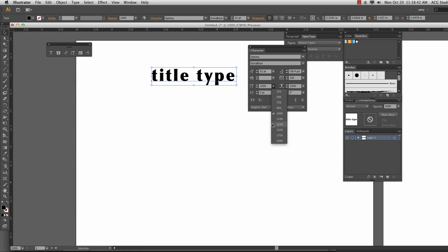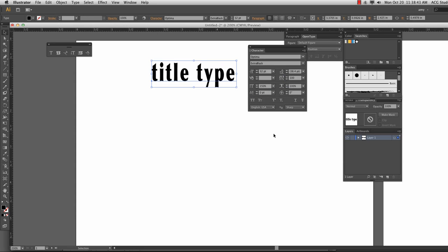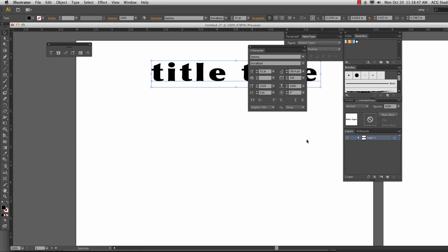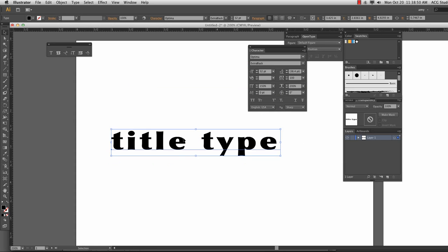I can't tell you any time I've ever used vertical scale or horizontal scale. It just makes things look squished and like they weren't sized correctly. It's like middle school PowerPoint. Don't do it.